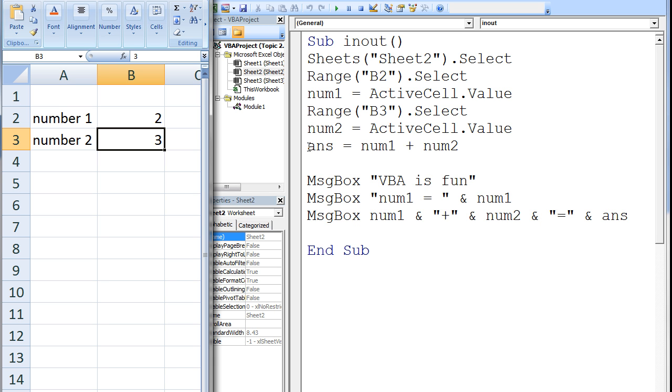Now we output some information to the user using message boxes. The first message box will display some text. When message box vba is fun is executed, a message box will appear that states vba is fun.